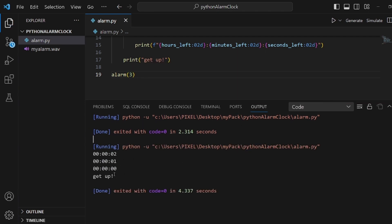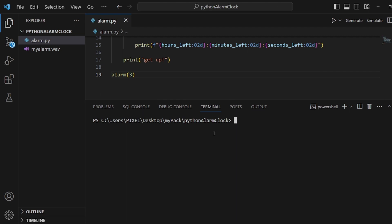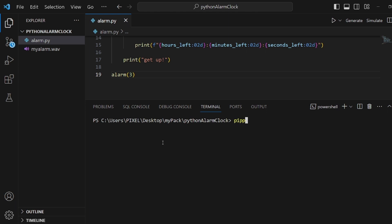But instead of this simple print, we're going to actually play a sound. So first, we need to use a couple of commands. First is pip install --upgrade setuptools wheel. Make sure you spell everything right. And after you install this successfully, type pip install playsound, which is the library we're going to apply to play some sound.